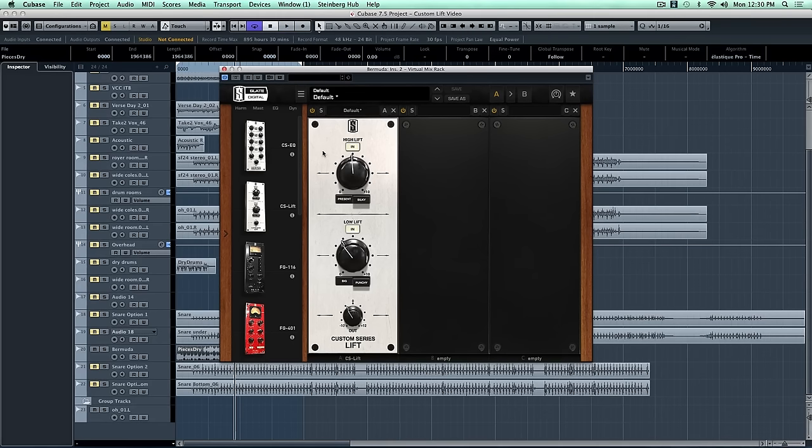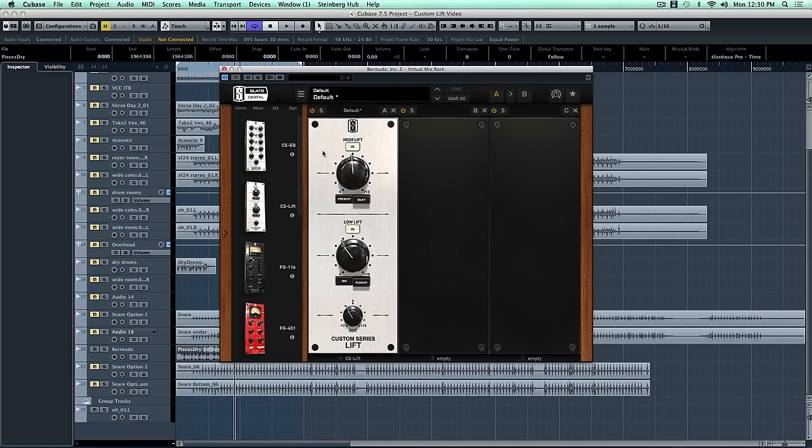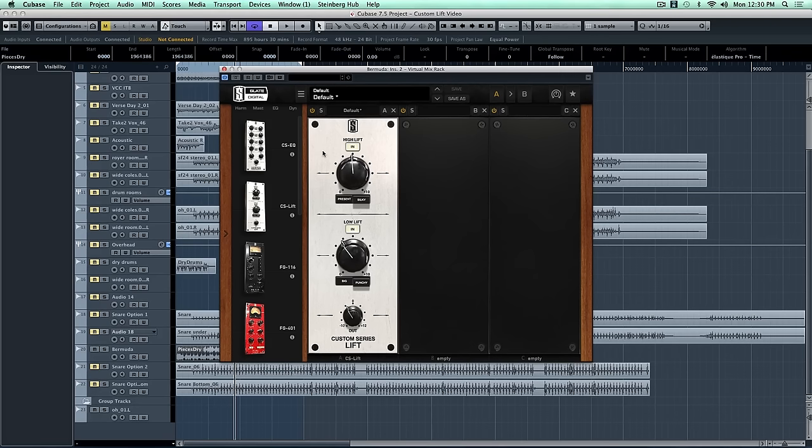So now this sounds really great. The clarity of the top end is there. The low end is big and punchy, and overall, it doesn't sound overly EQed. It still sounds extremely natural. So let's do some ABs.